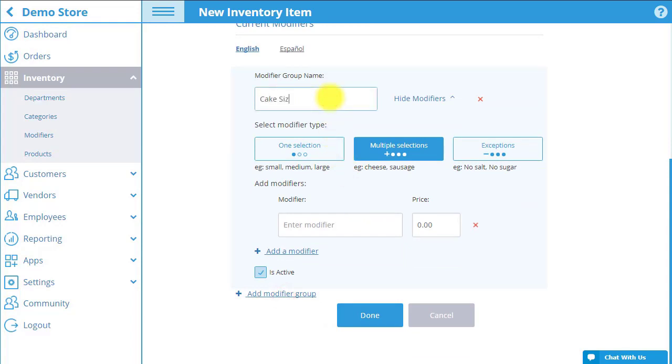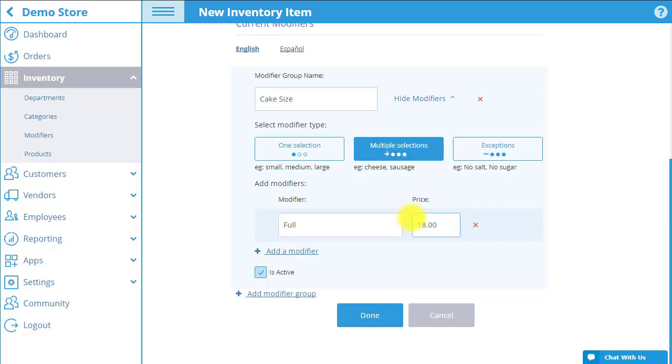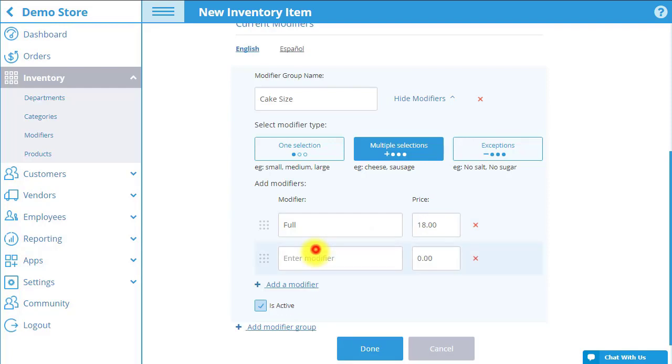Enter the modifier group name, select from one of the modifier type options, and input the individual modifier names along with the additional cost of the modifier to the original sales price set in the pricing tab. Select add a modifier to add more modifiers to the modifier group.